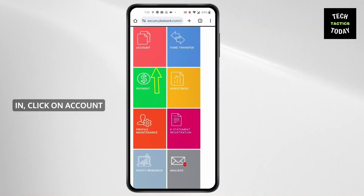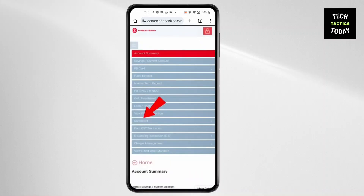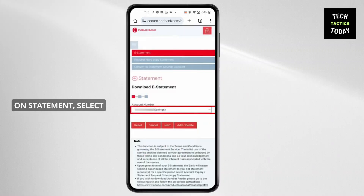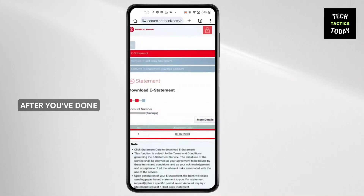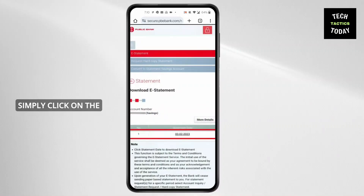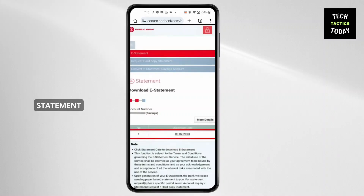After you're logged in, click on Account at the top. In Account, click on Statement. After you've clicked on Statement, select the account you want. After you've done that, you'll find all the statements. Simply click on the statement and you will be able to download your statement.